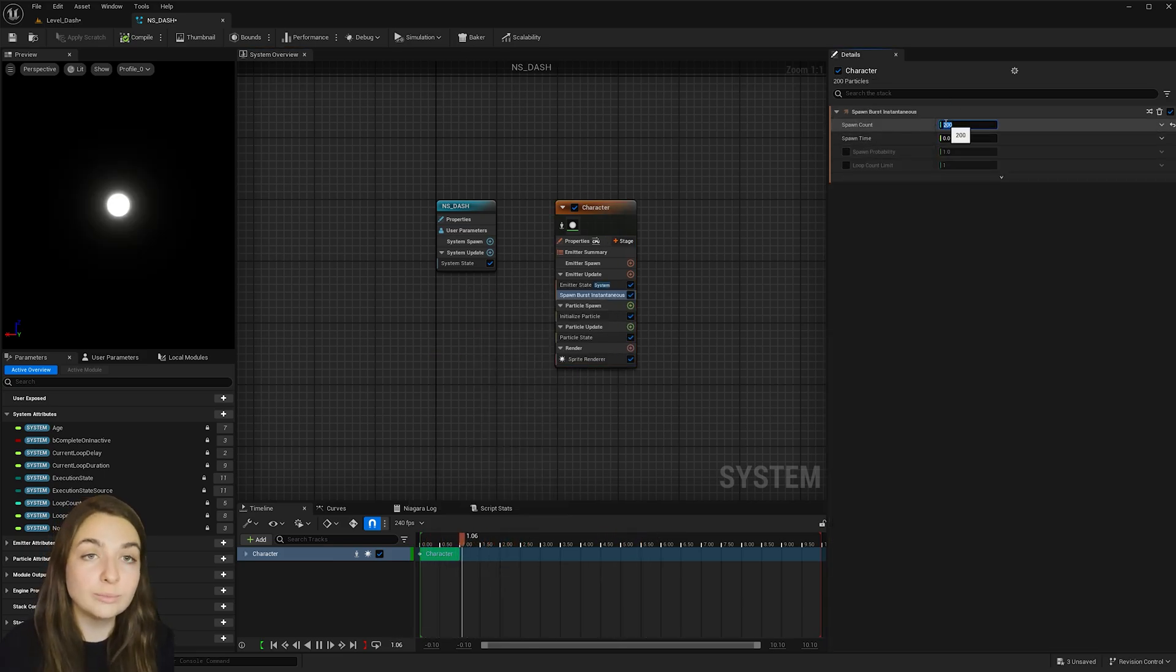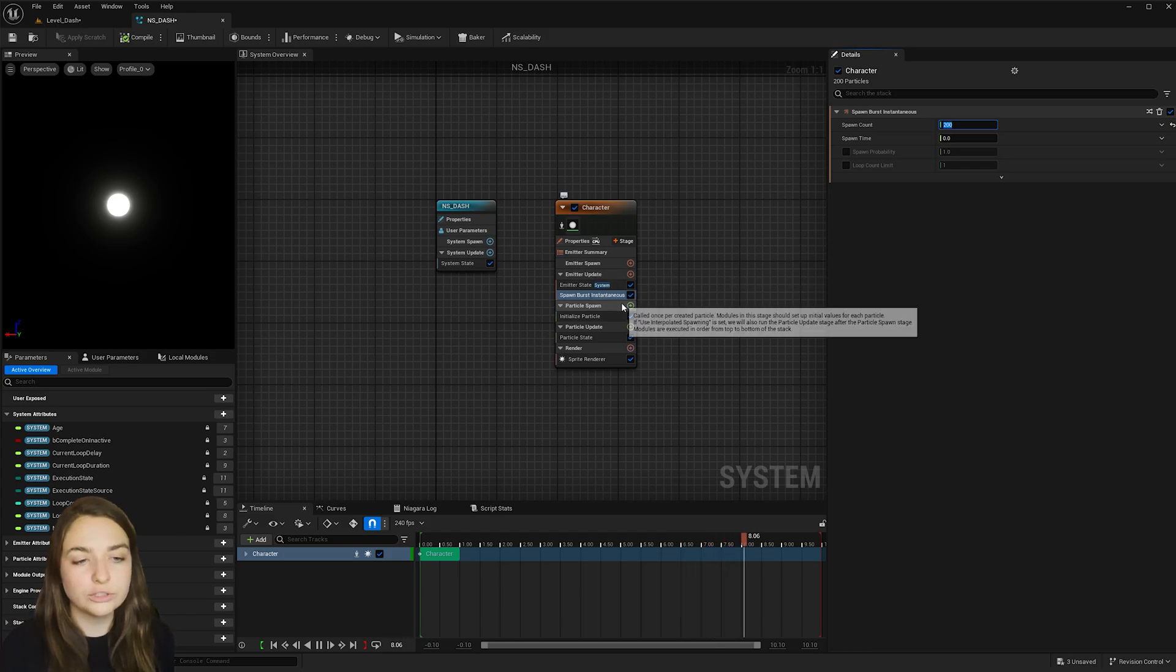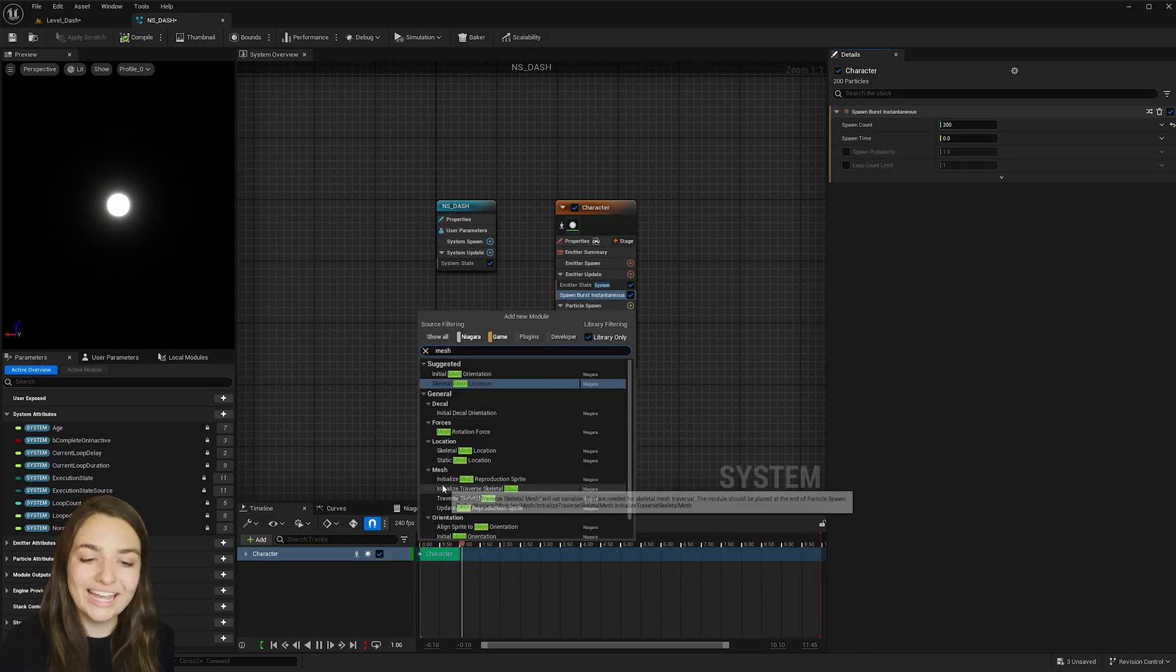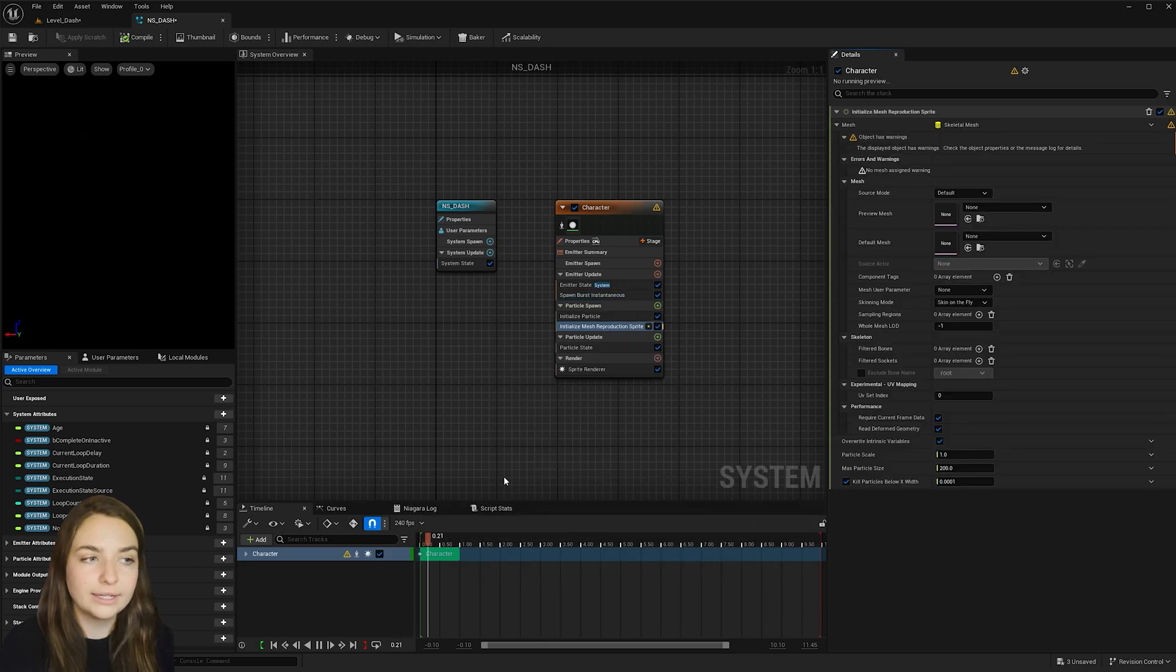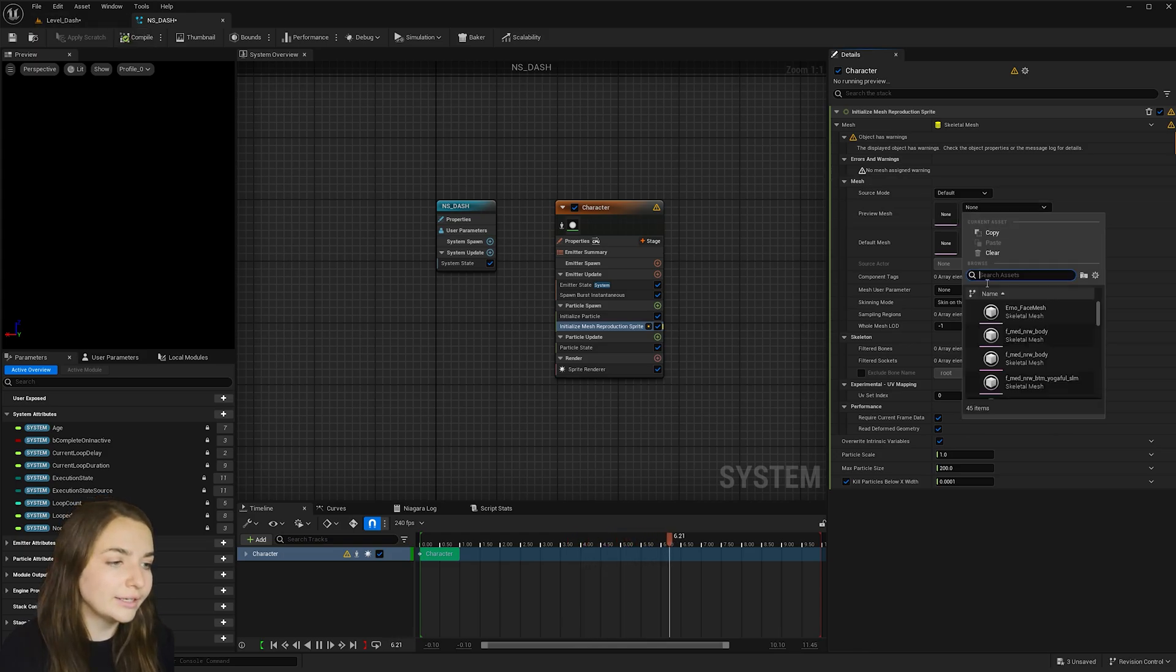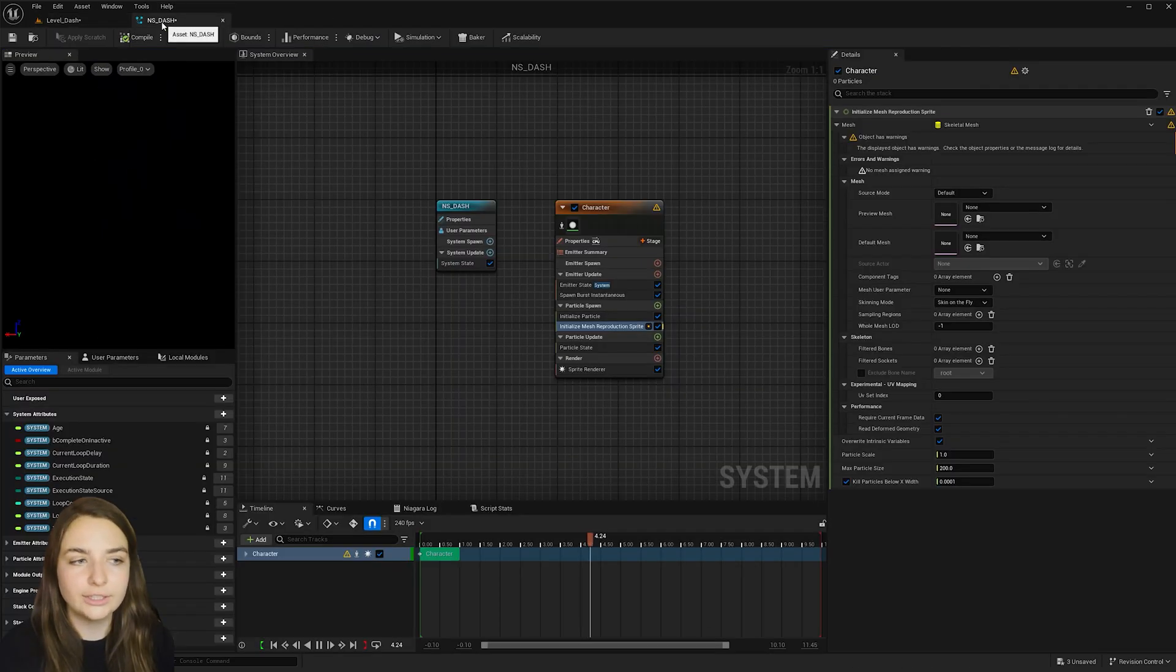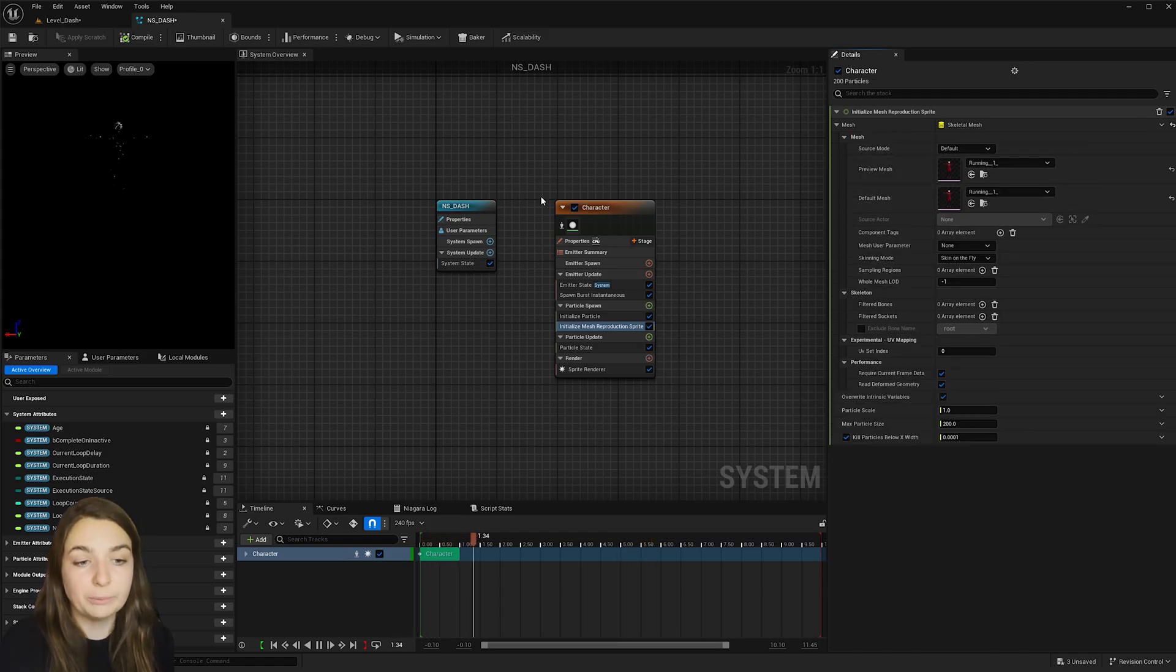This will emit 200 particles at once. And so now we need the particles to attach to our character. So under particle spawn here, type in mesh and then locate initialize mesh reproduction sprite. And then we need to add our character to the preview mesh and default mesh. So instead of going down here and finding the drop down menu, I like to just go to my scene, select my character, hit this folder button, which selects them in the content browser. And then use this button to paste them in, which is super simple.